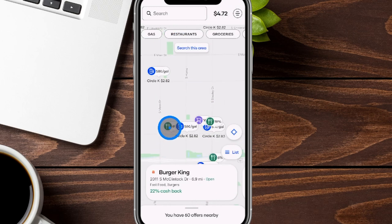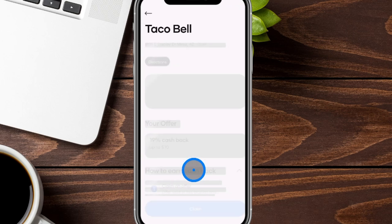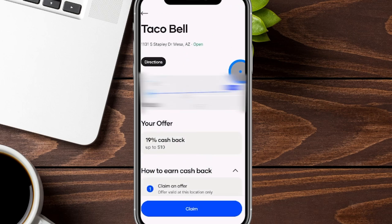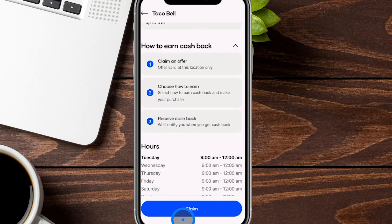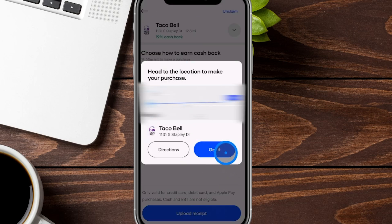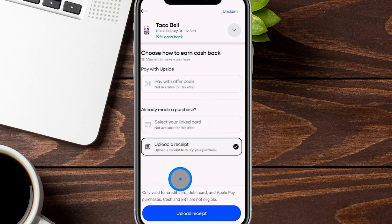The same thing applies when you go to restaurants. You can see here this is 6% cash back at a Dairy Queen, and this one is 19% cash back at a Taco Bell. It works the same way — it gives you directions, tells you the percentage cash back and the dollar amount, and explains how to earn it. You click claim, get directions, click 'got it,' and the only option for this one is uploading a receipt. Make sure you keep that receipt or ask for one if they don't give it to you.